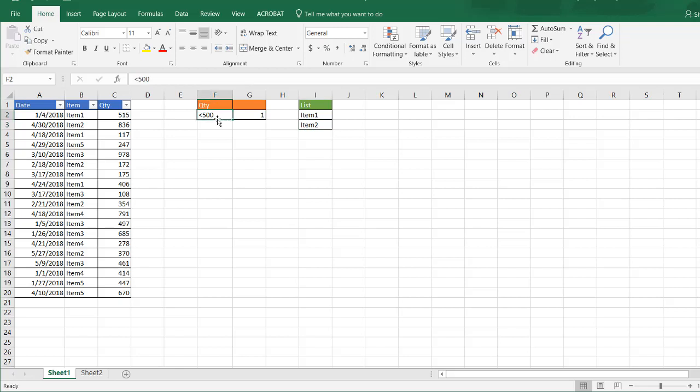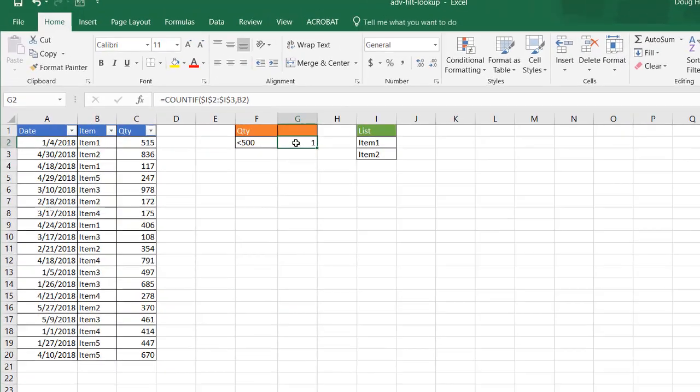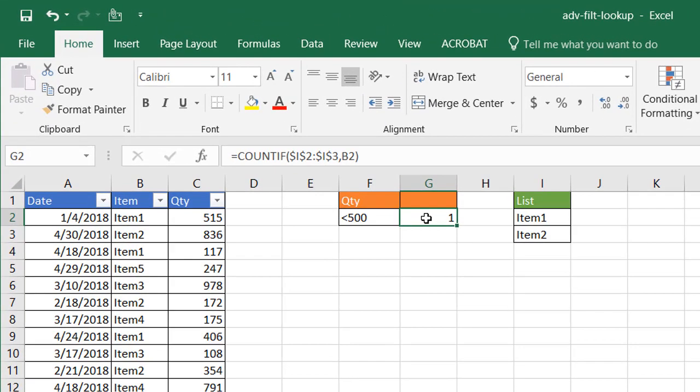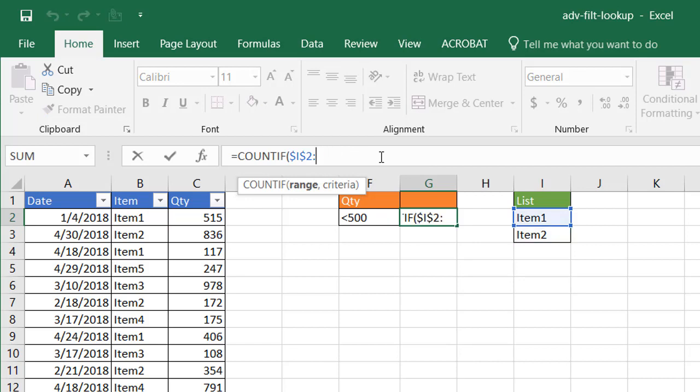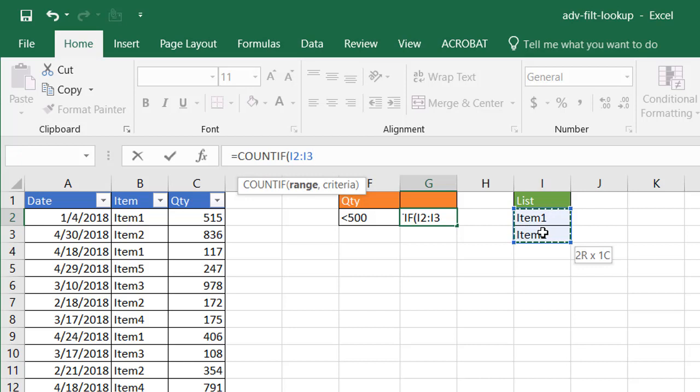Here I'm going to have a condition that says less than 500 and here I'm going to have a count. The count if - what this does is it's going to count this range.